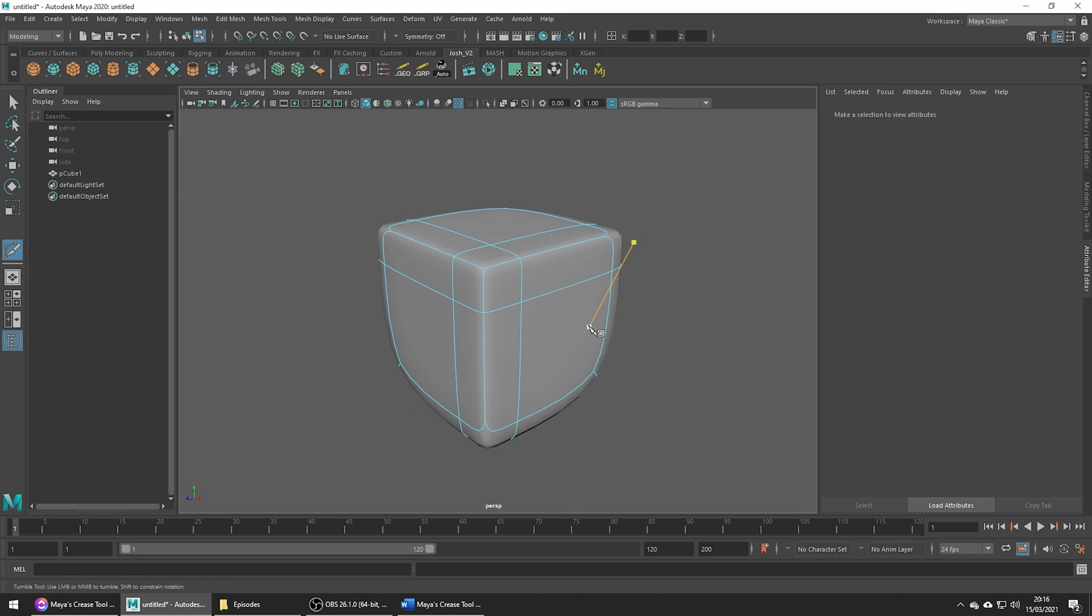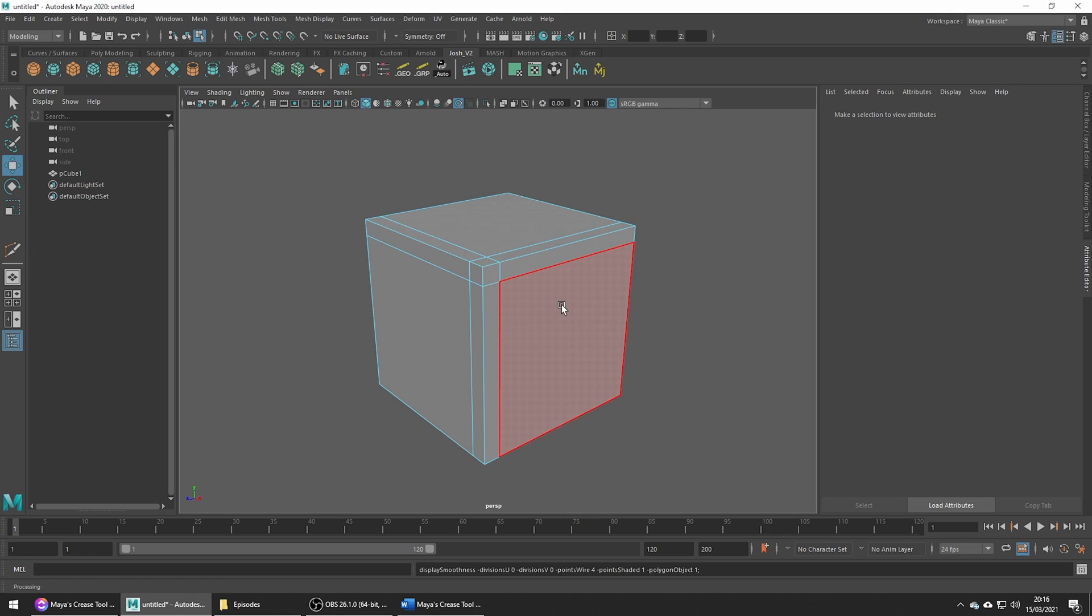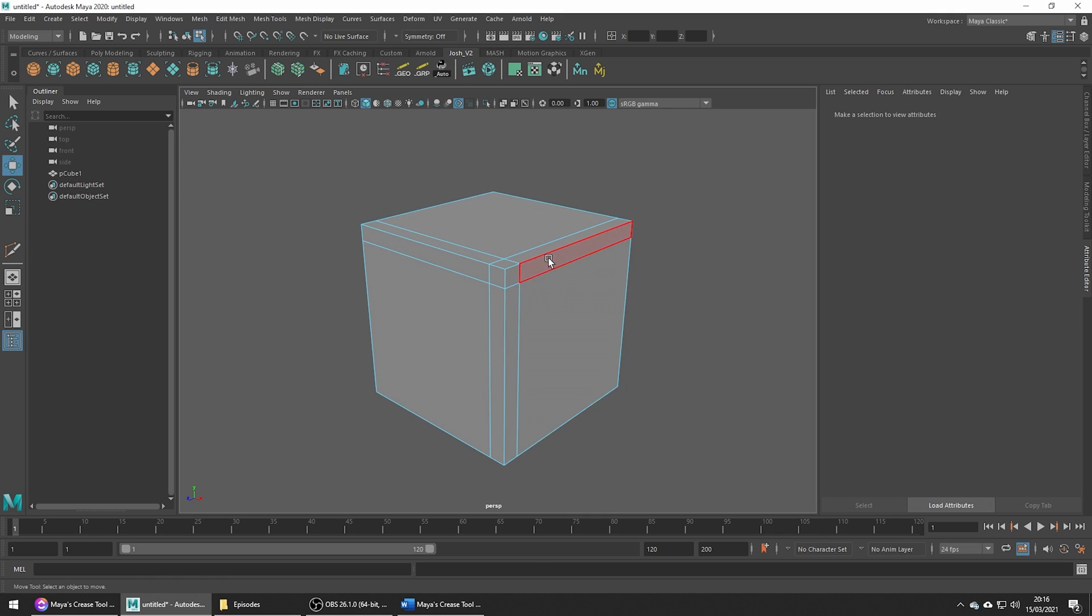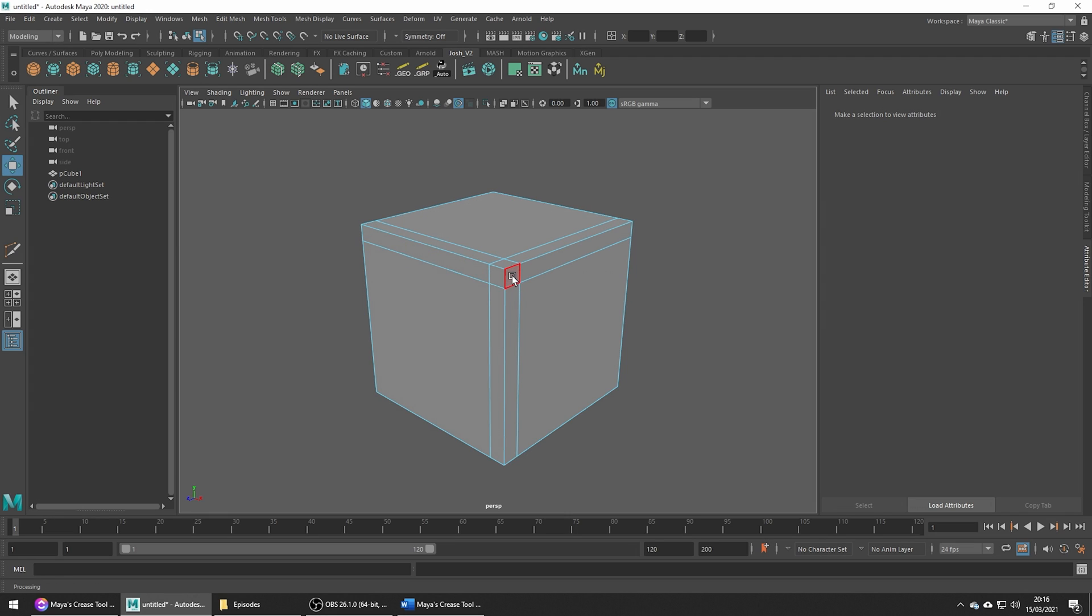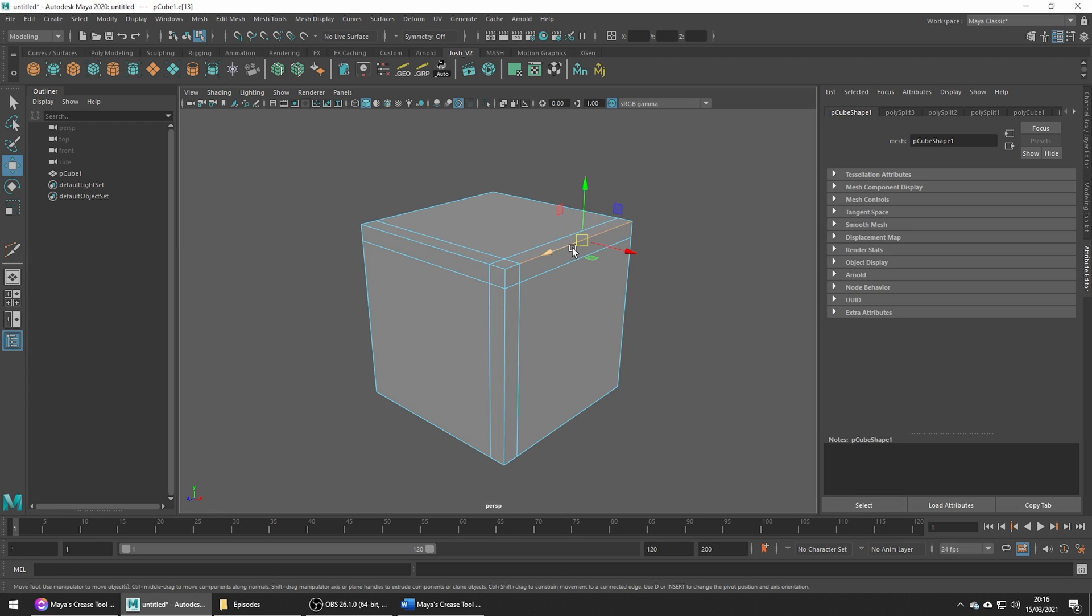The not so great thing about doing this is that the more edges we add and the more resolution, the harder it becomes to make changes as there's more things to think about.